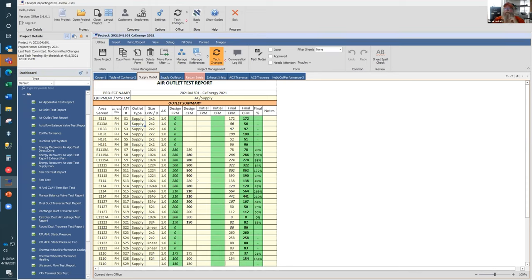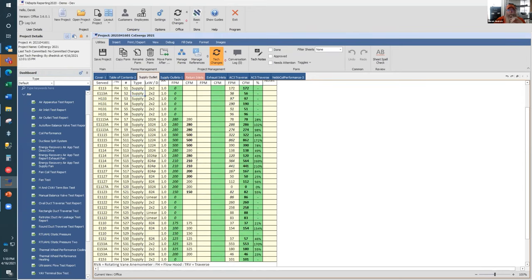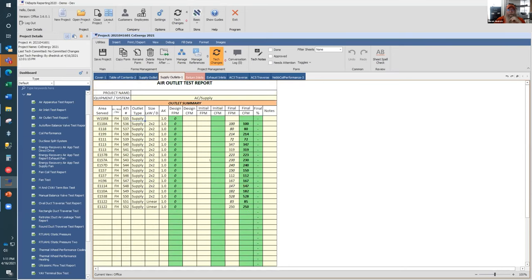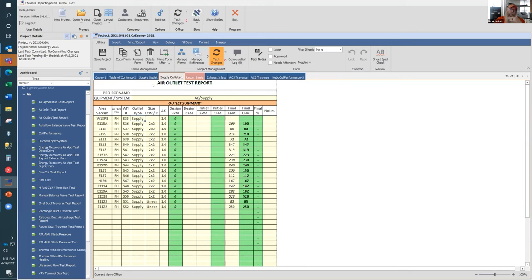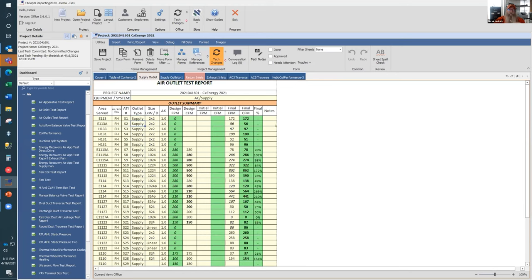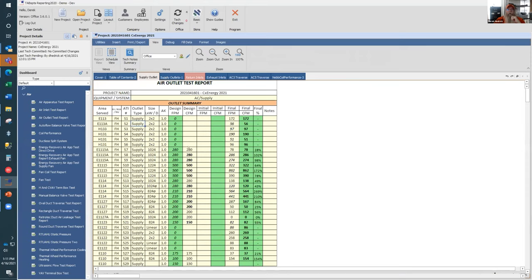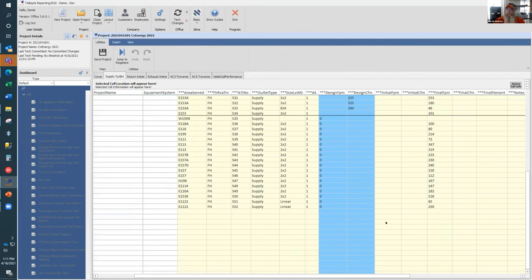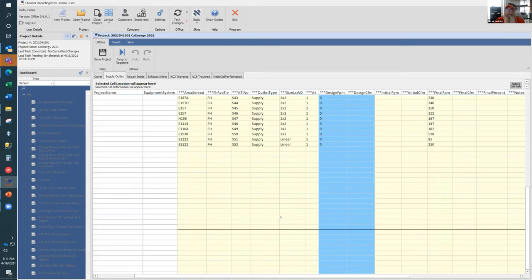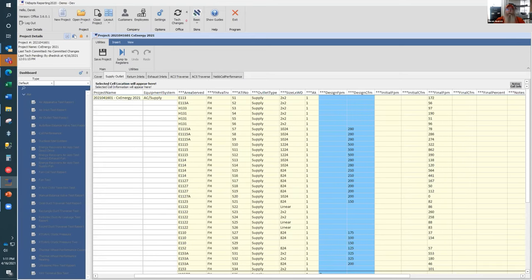Another feature we've given you is the ability to add large quantities of data. As you can see in this example, the supply outlet data goes onto a second form. Instead of having to enter information on one form, then add another form and enter information there as well, we give you what's called a schedule view. If I go to the View tab and select schedule view, this converts the form into a spreadsheet-type view. Every solid black line is a page break — entering information below that line will create another page of that type for that collection.